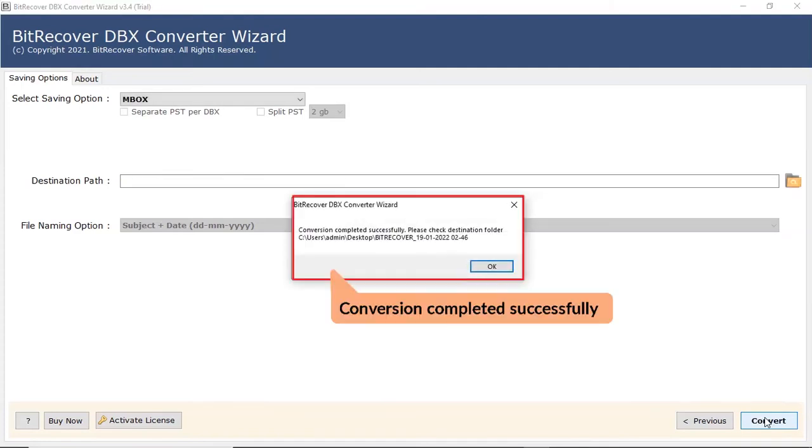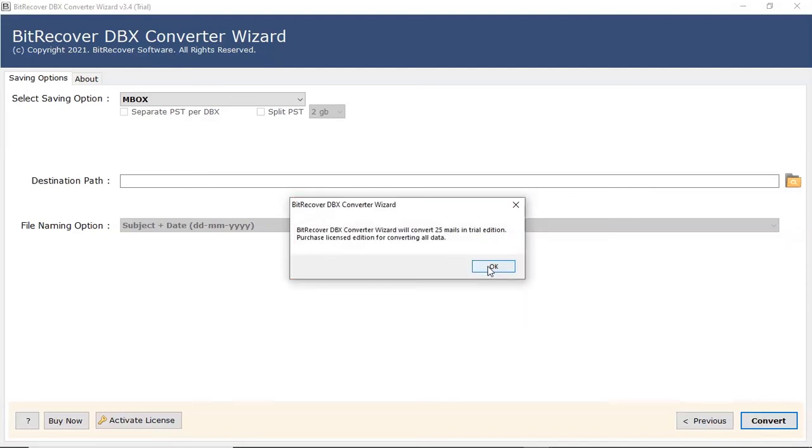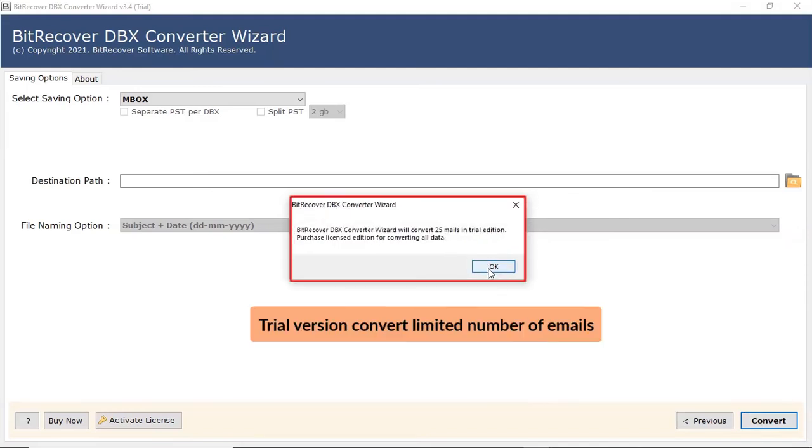The tool displays a complete conversion message after the process completion. Click on OK button. The tool converts a limited number of emails in trial edition.